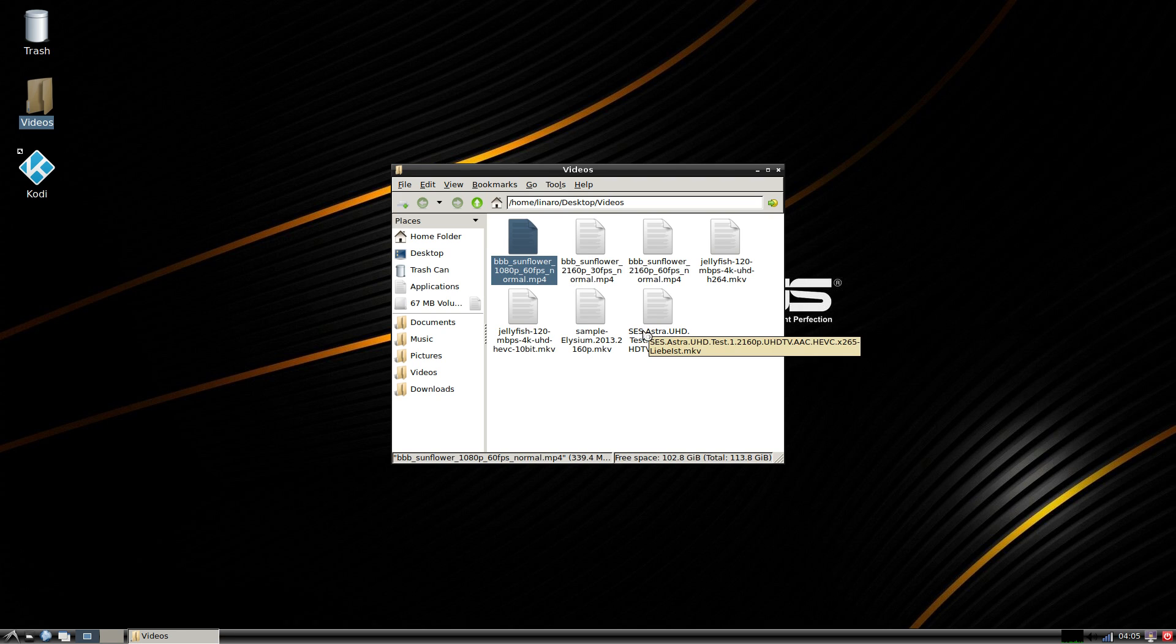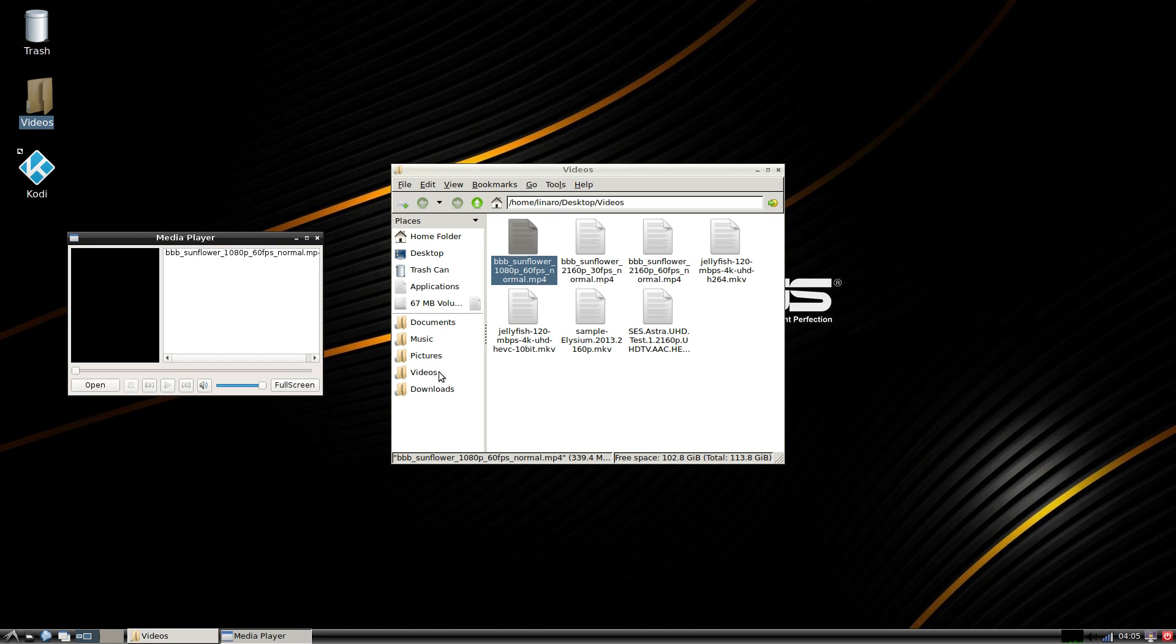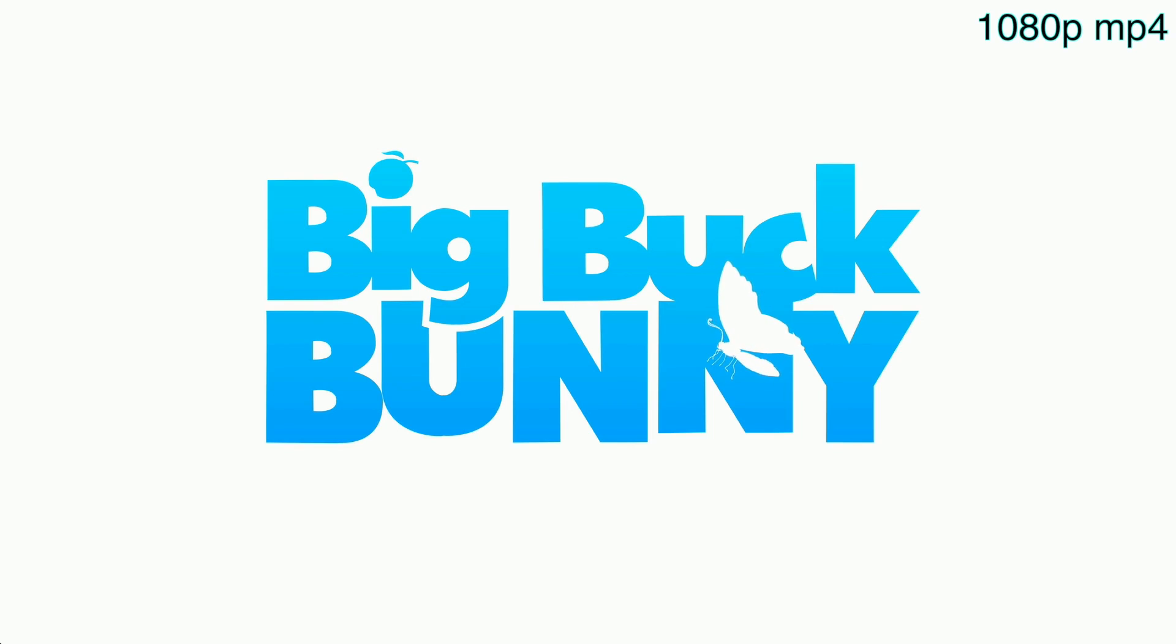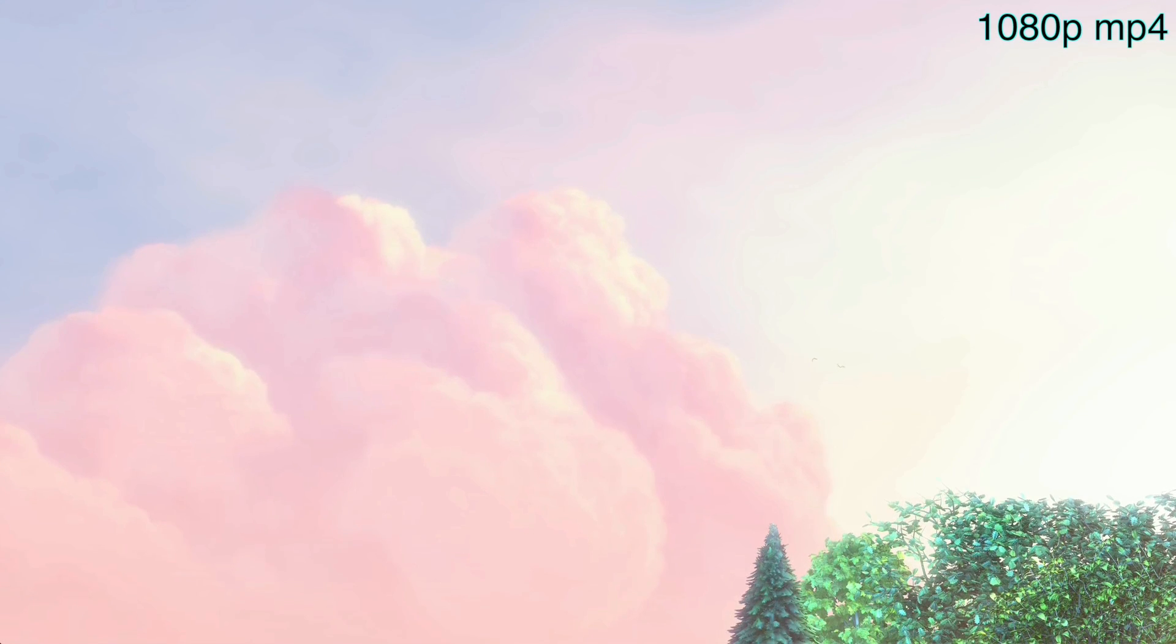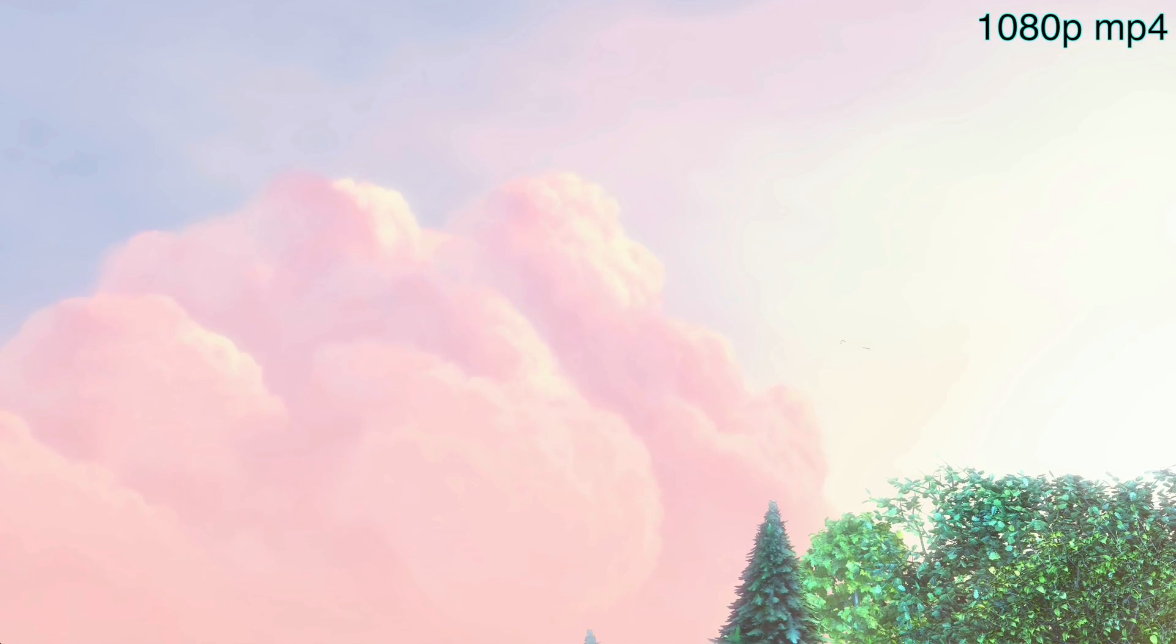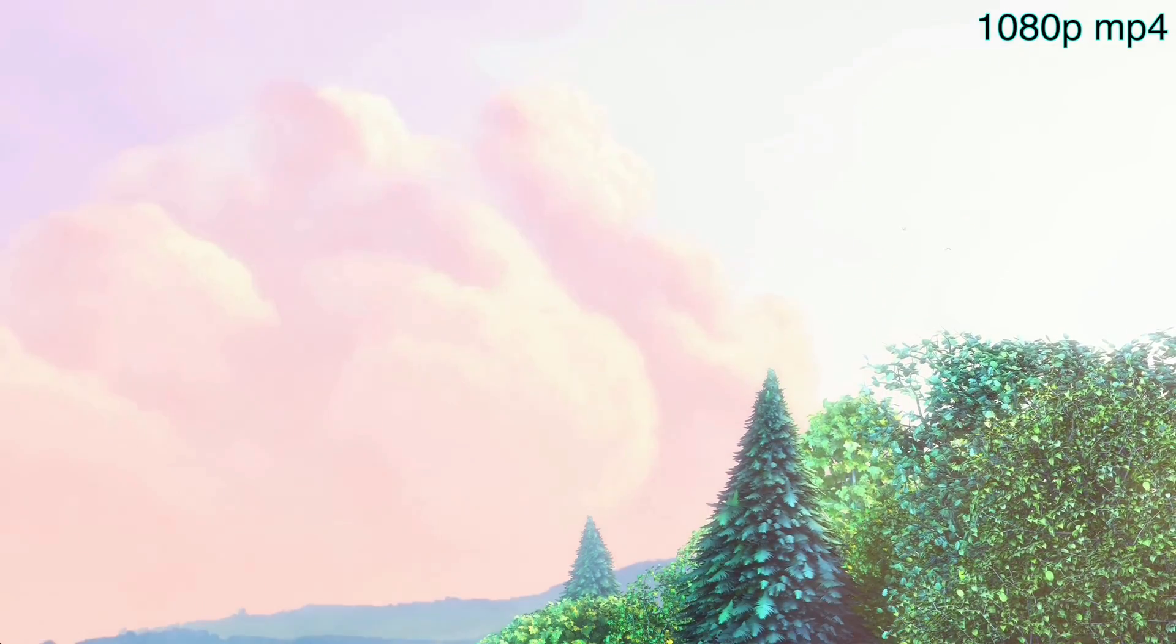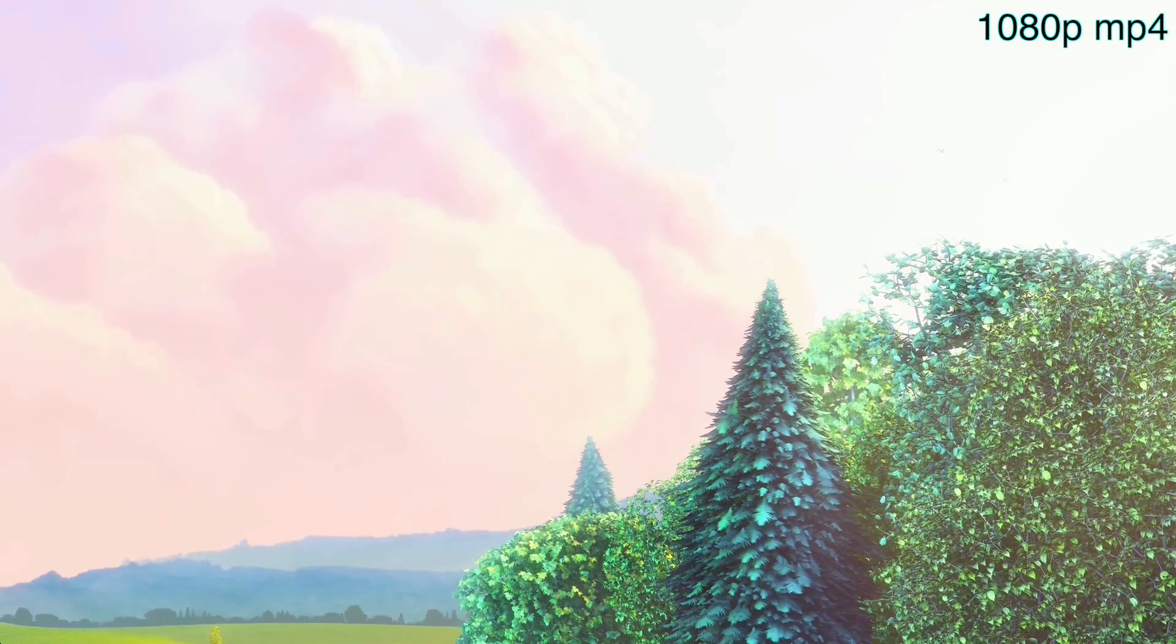Another thing to remember is the Asus Tinker Board is a very young board, so playback might not be perfect. If you messed with the Raspberry Pi 1, there was a lot of hiccups when that board first came out. It was my paperweight for a long time until they started getting some development going.